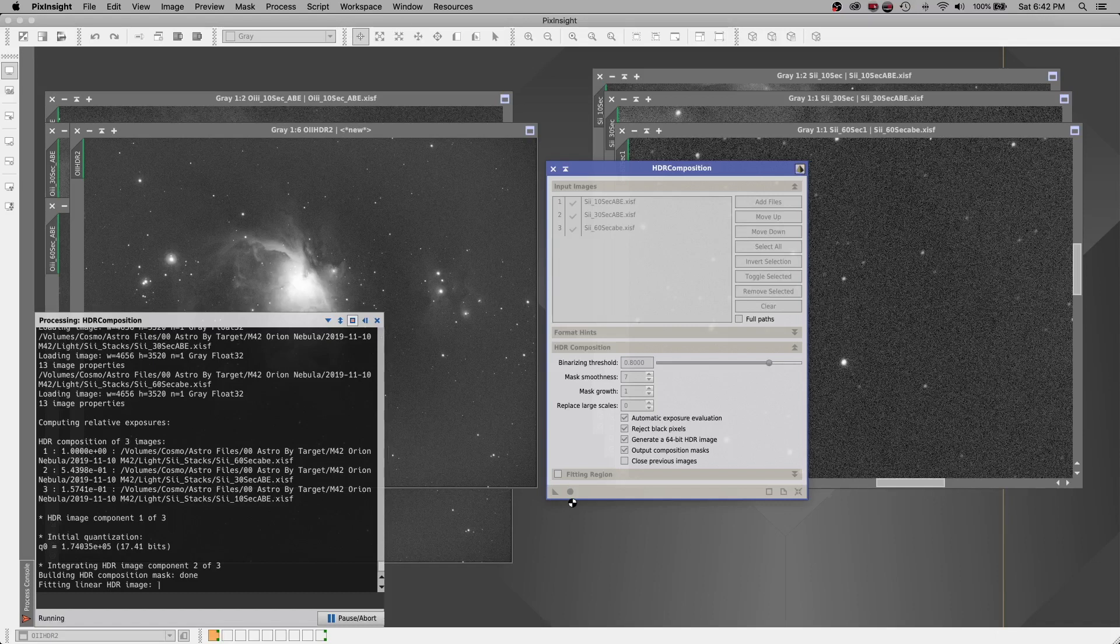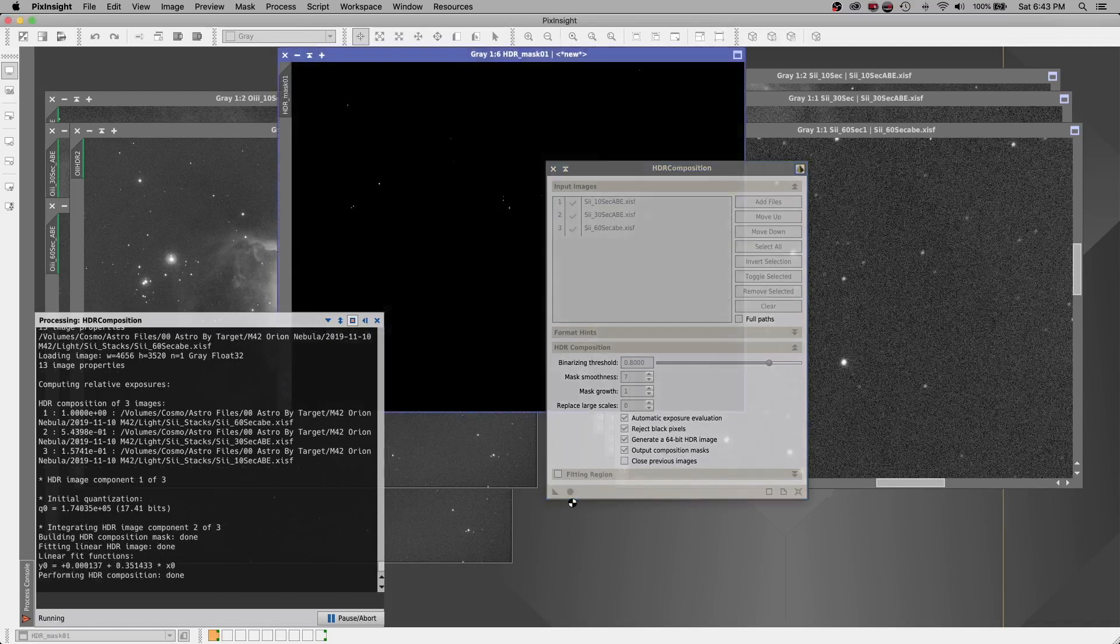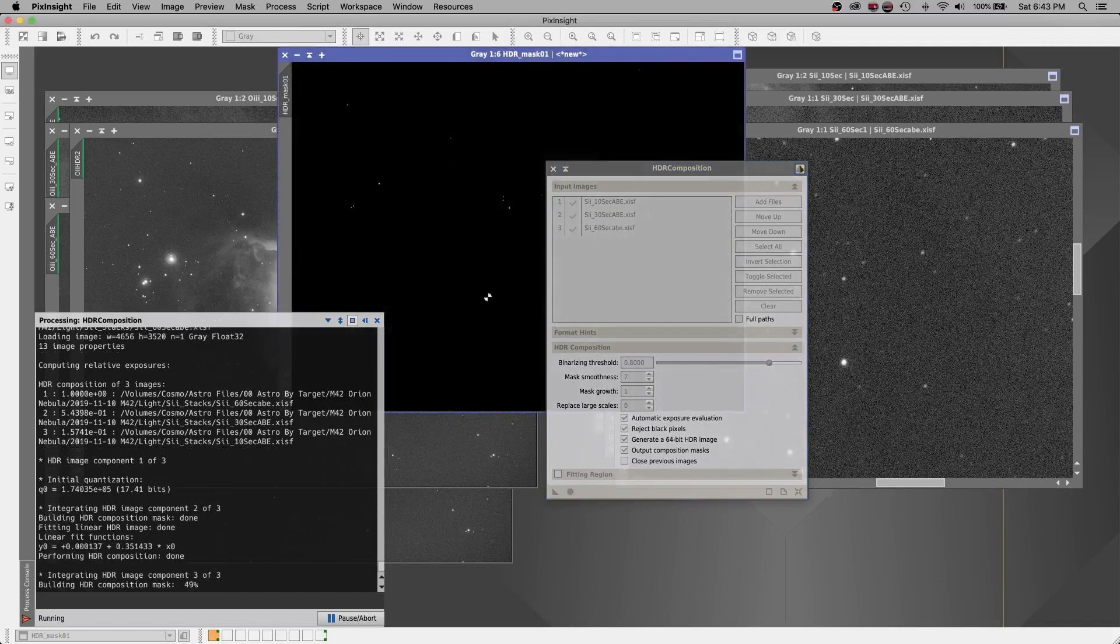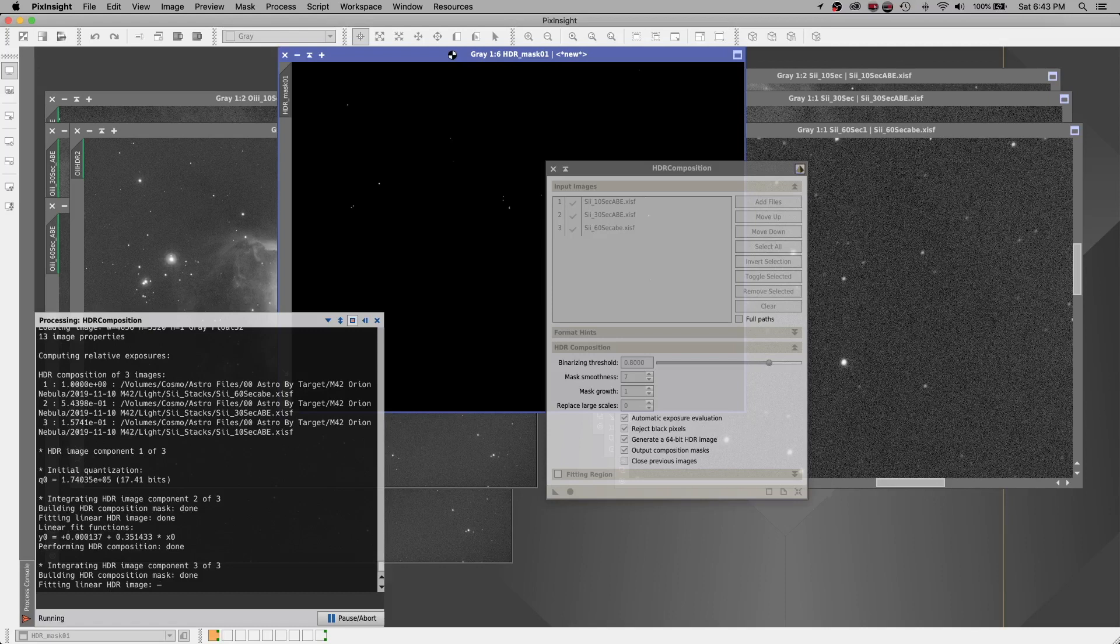Seeing as I don't have any hydrogen alpha for this particular image, I did go ahead and combine just the oxygen and sulfur out of curiosity to see what it looked like. It's quite interesting. And I could probably play with it some more if I want to. But I'm probably going to wait until I get some hydrogen alpha before I actually publish this completed image.